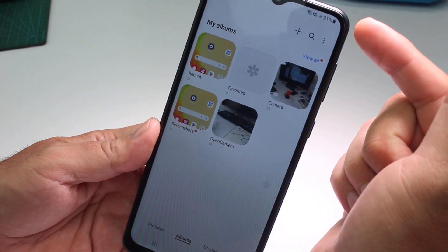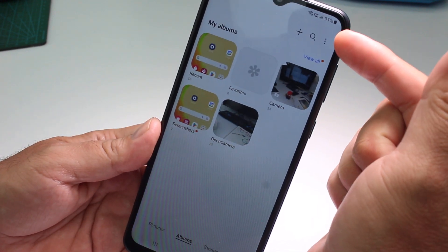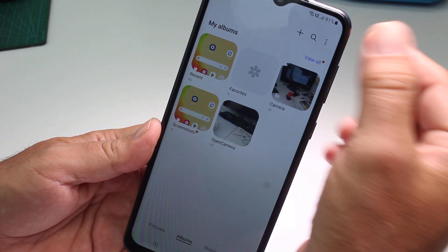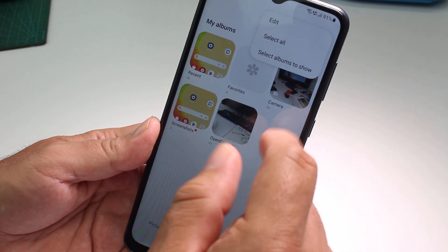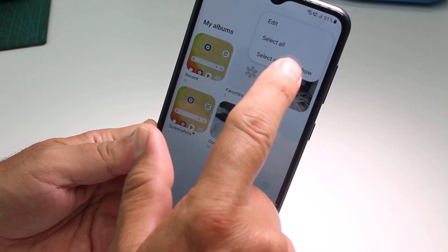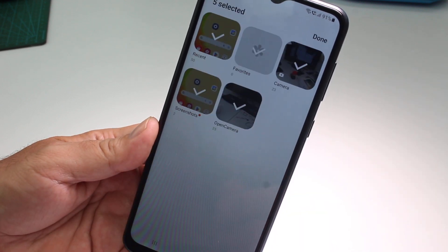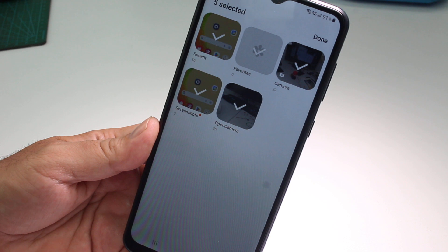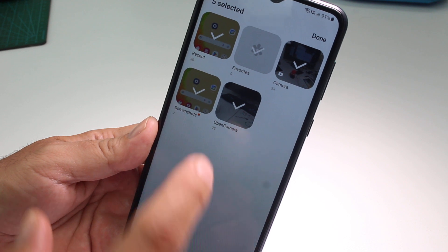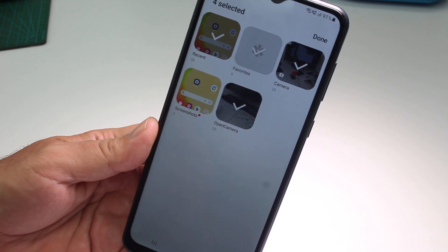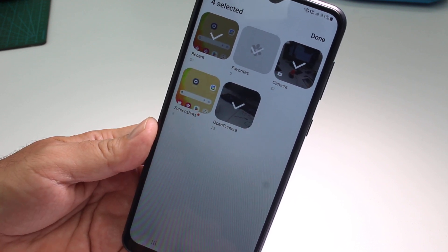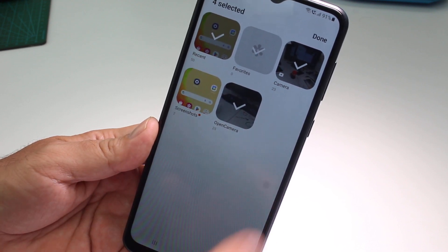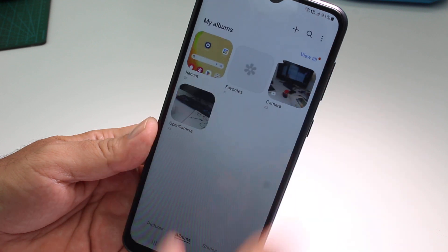If you tap the three dots that are at the top, there's gonna be an option that says select album to show. So all you have to do is unselect the album that you don't want to show.